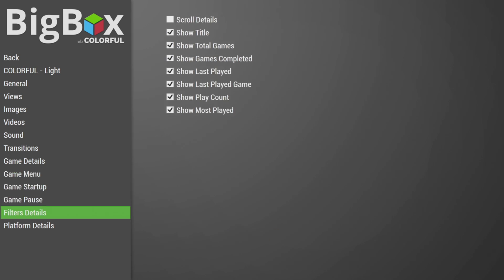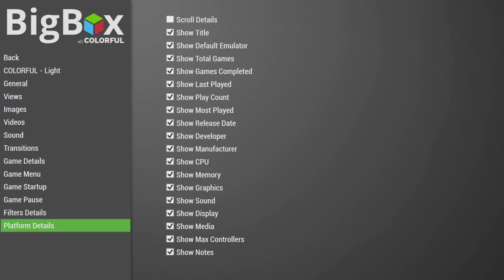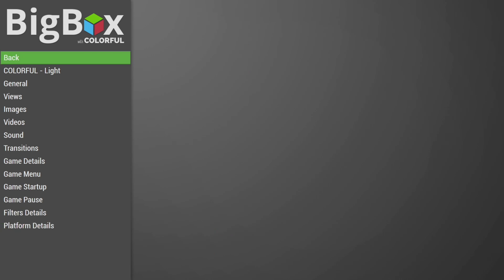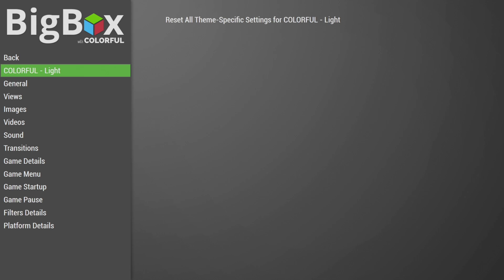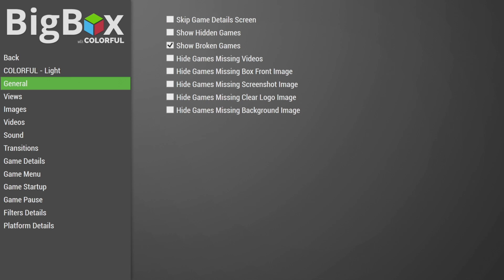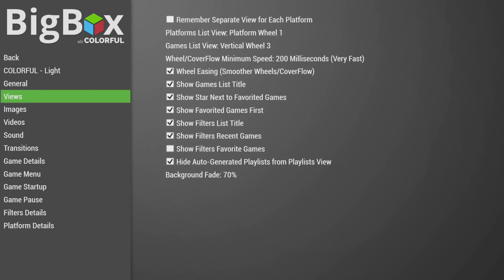And as you can see, there's a ton of different options to mess around with. And I know there's a lot of people out there that spend a lot of time kind of customizing their theme to their liking. And now when you swap themes, you don't have to worry about messing around with any of those settings you change because they're all going to be theme specific now.